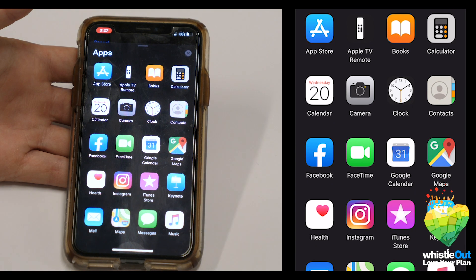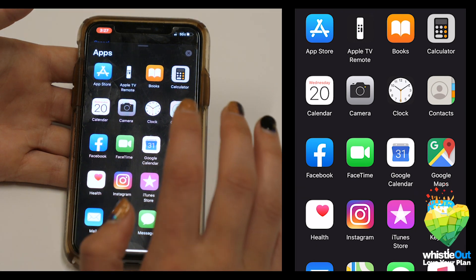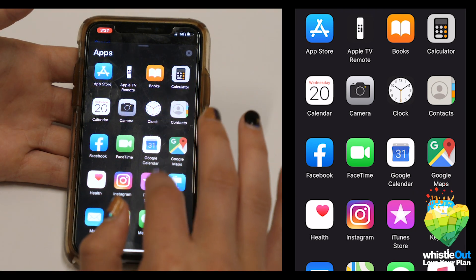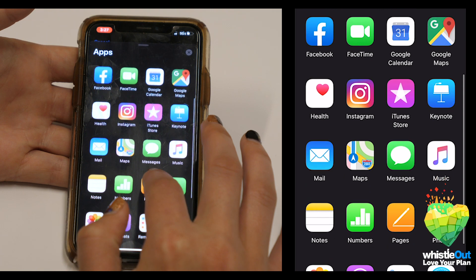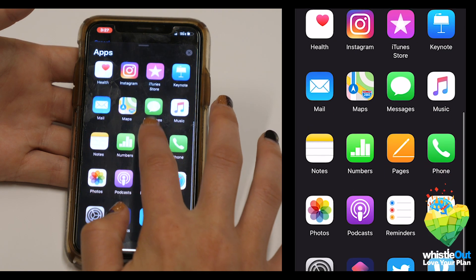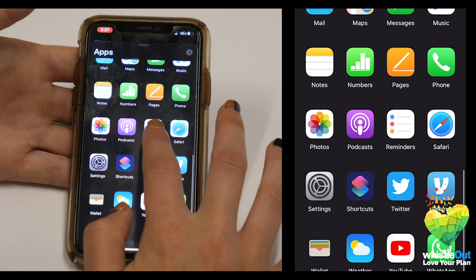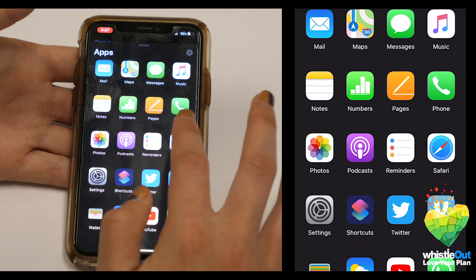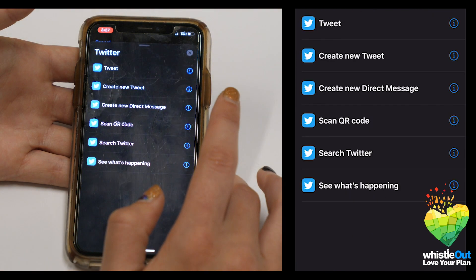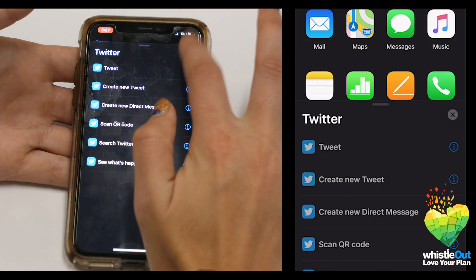Here you'll see a list of apps that can integrate with Siri. You have Facebook, Instagram, Twitter, Venmo, WhatsApp, and more. You can set up a command to have Siri send tweets or post Instagram pictures. The options are nearly limitless.